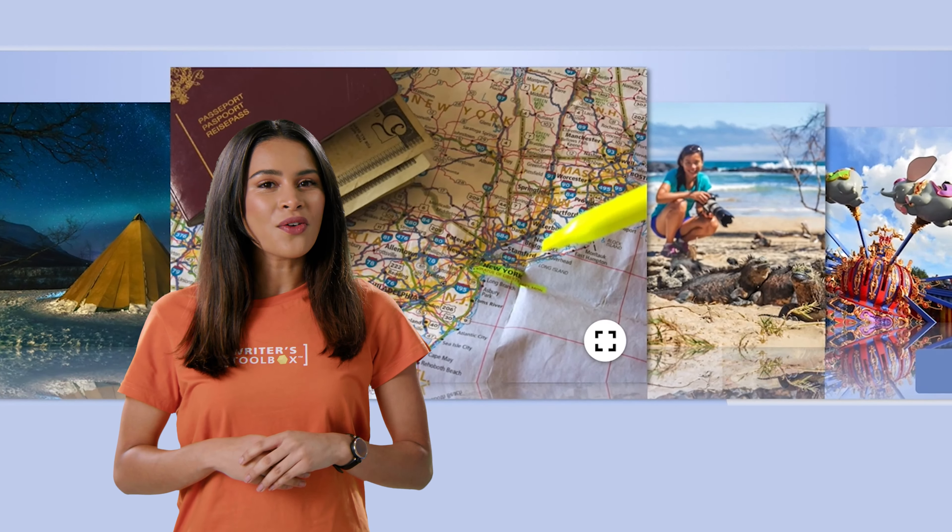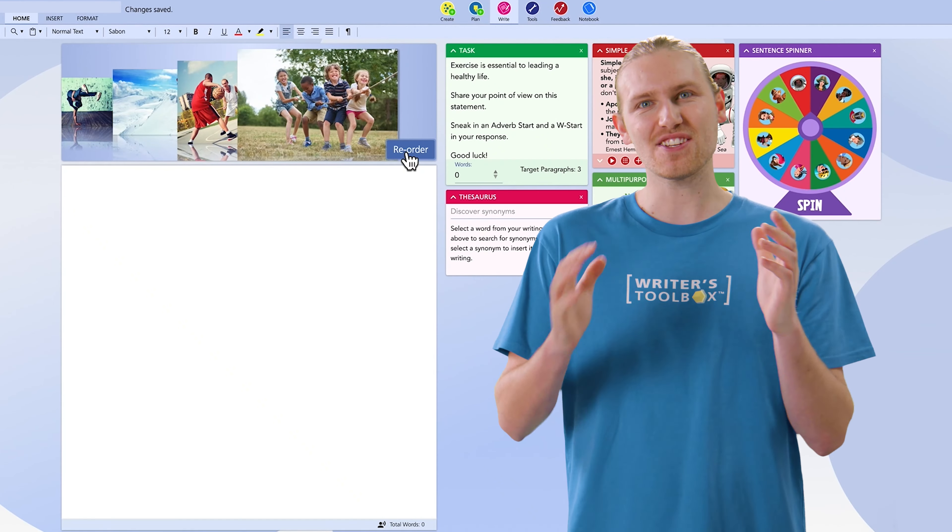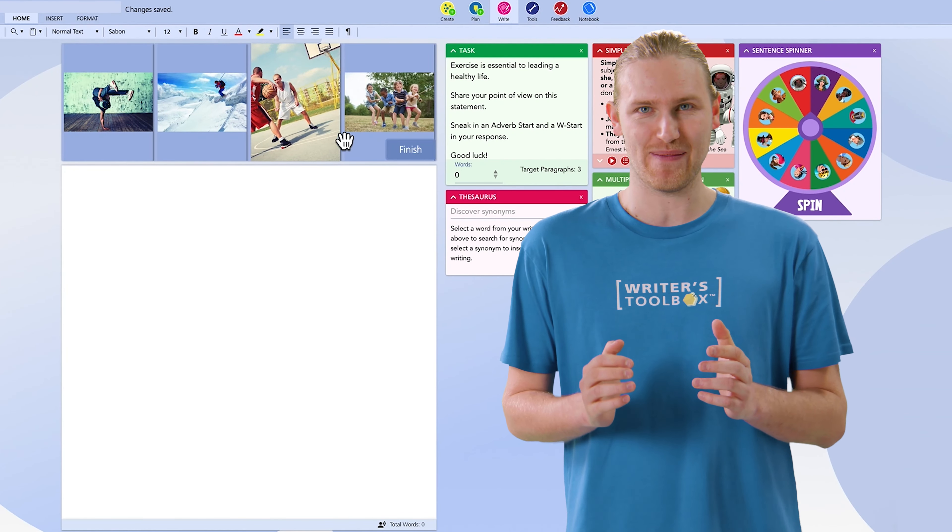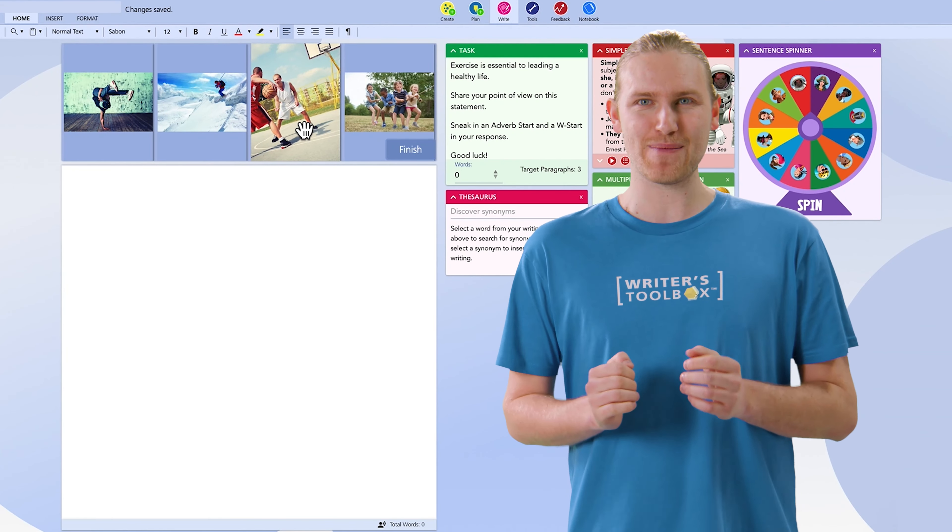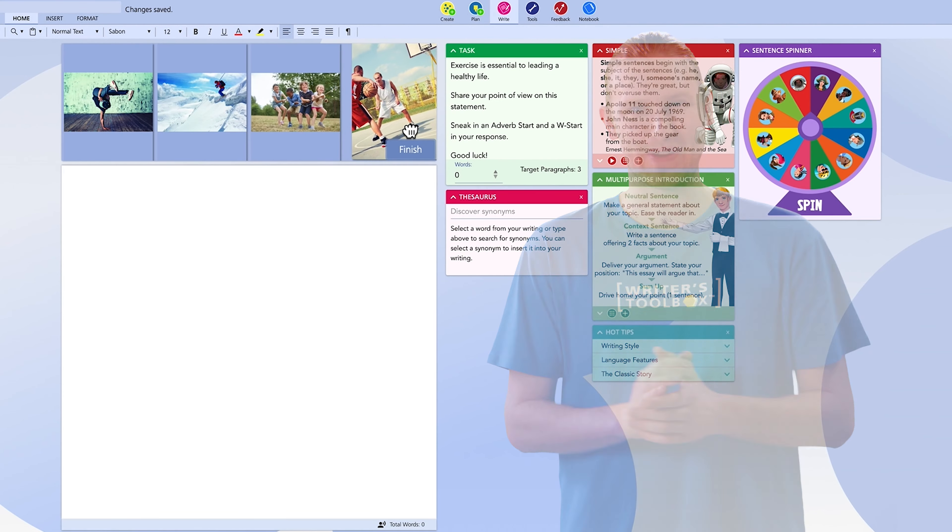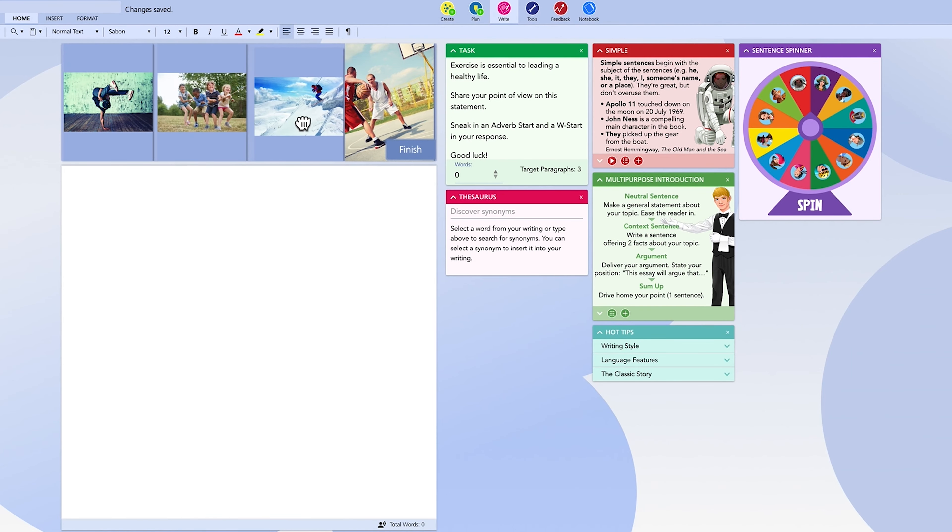Storyboard offers you a moving carousel of imagery. Just like plotting a storyboard for a movie you can assemble the images you want to help drive your writing. You can even change the order of your storyline if that helps you.